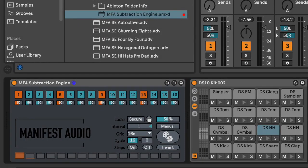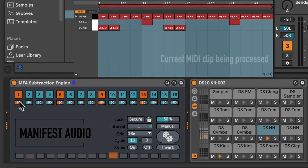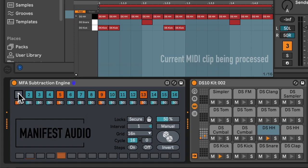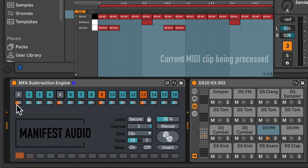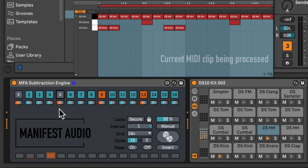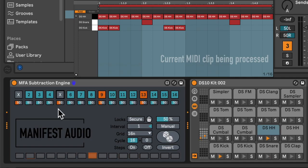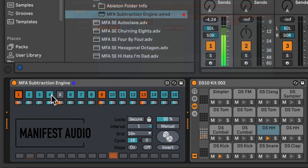As I trigger this MIDI clip, I can mute steps, and you'll hear that it's muted both the hi-hat and the kick, as well as the hi-hat and the snare, on the one and five of this one bar pattern, respectively.